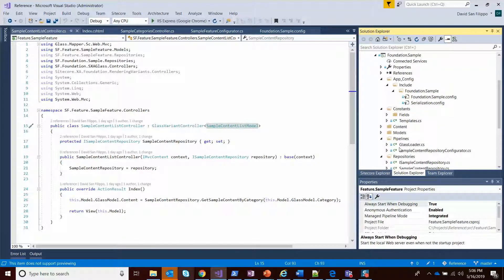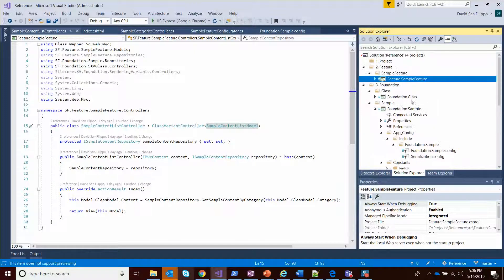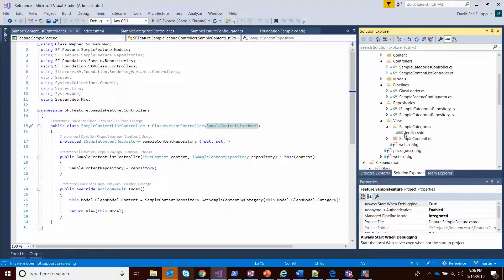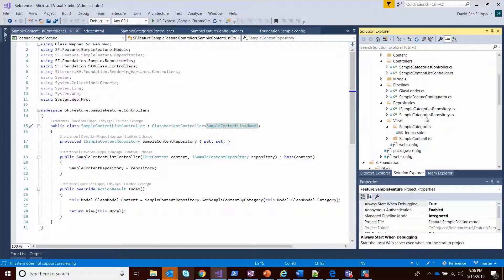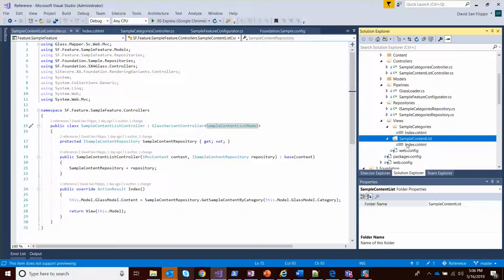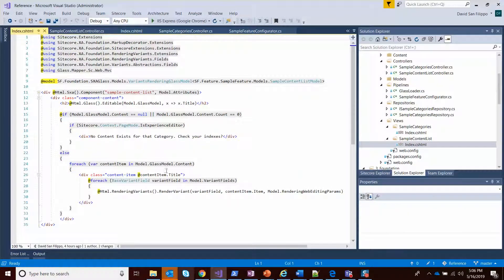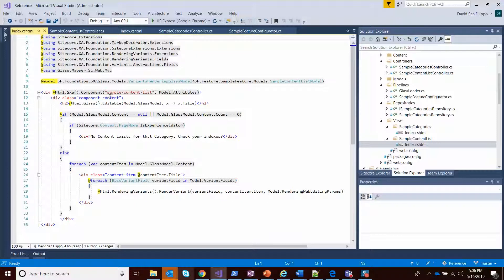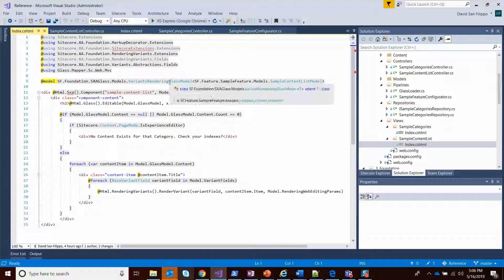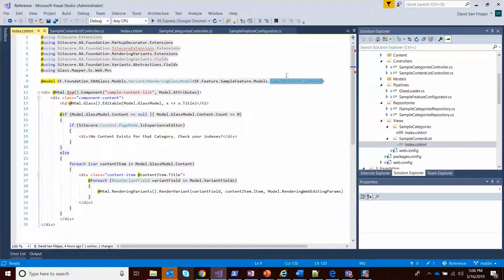So this view model is a bit different. If we look at our views in our feature, you'll see we have one - our model is our variant renders glass model of type sample content list model. So it's not just a variant model. This extends that. So that also gives us access to the glass class of it.